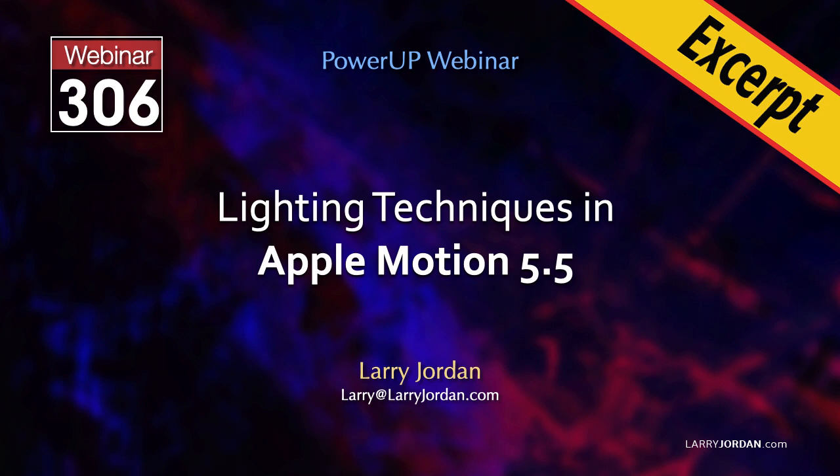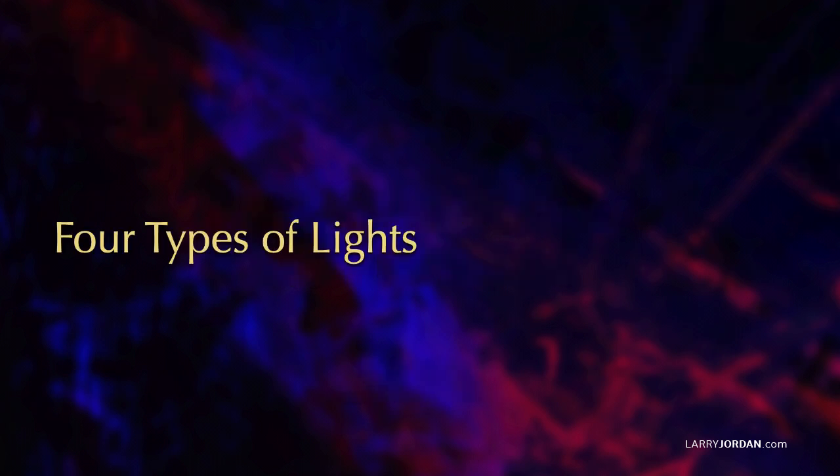This is an excerpt of a recent Power-Up webinar illustrating lighting techniques in Apple Motion 5.5. Hi, my name is Larry Jordan. In this short video tutorial, I'll illustrate the four different lights in Apple Motion and how they are used.